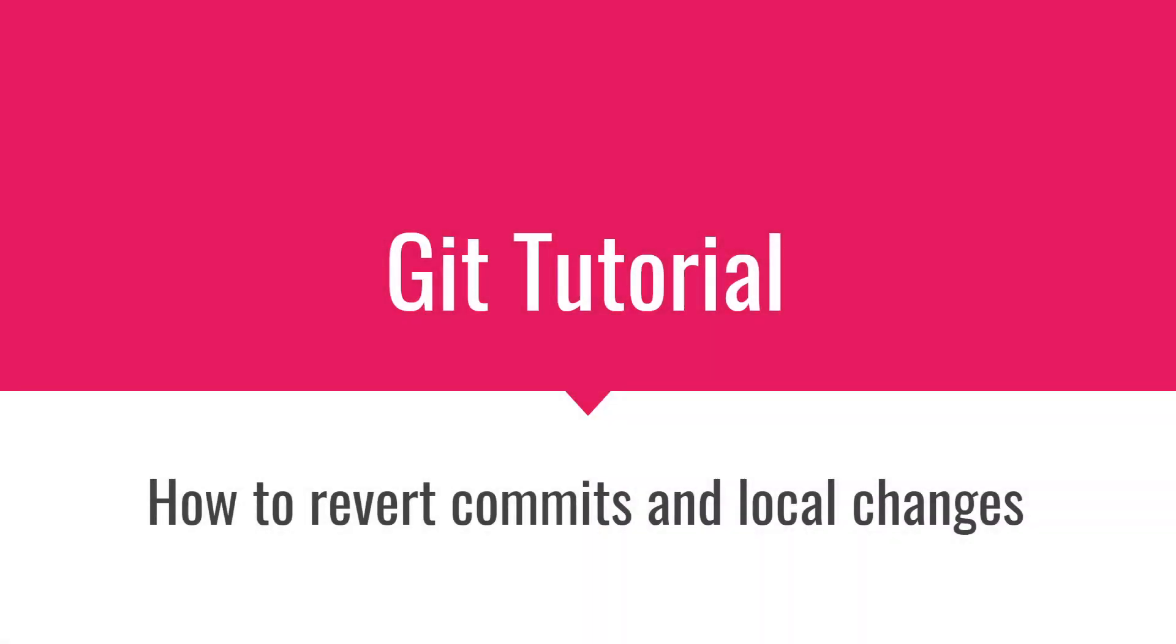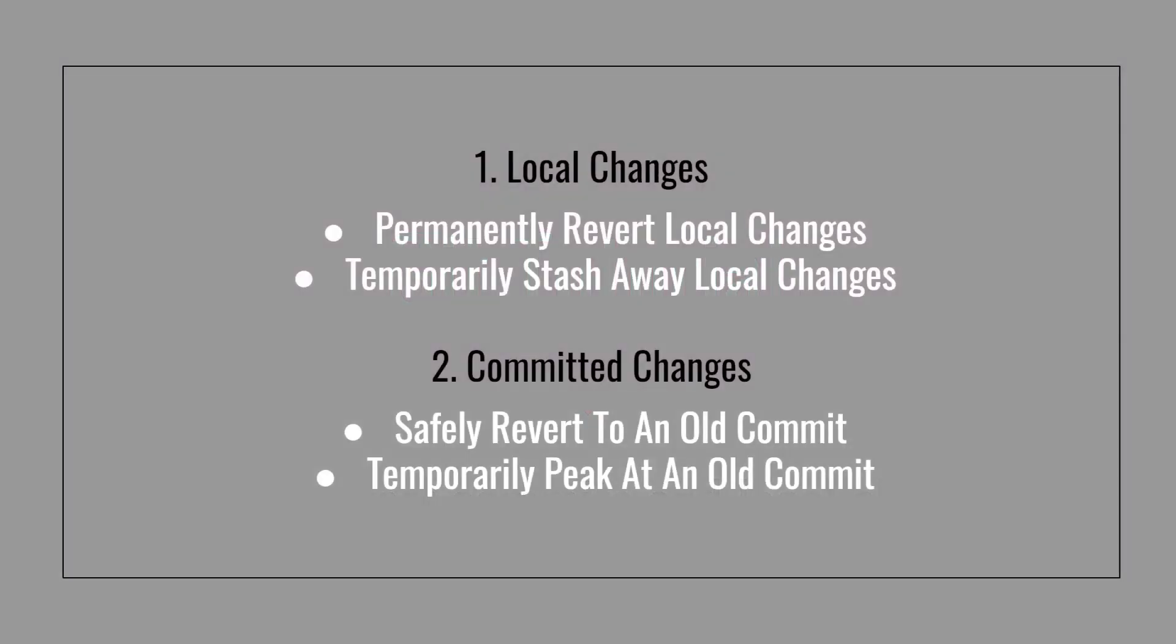In this video we'll take a look at how to revert commits and local changes in git. For local changes we're going to take a look at how to permanently revert those changes and also how to stash them away temporarily.